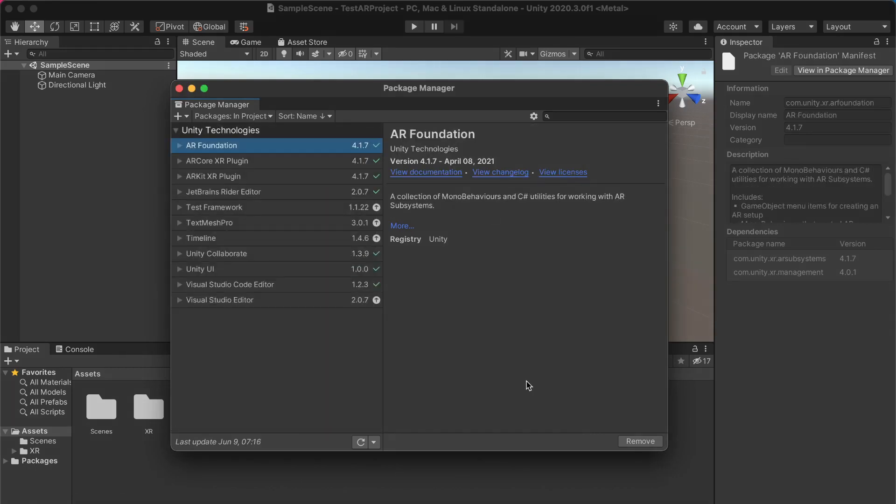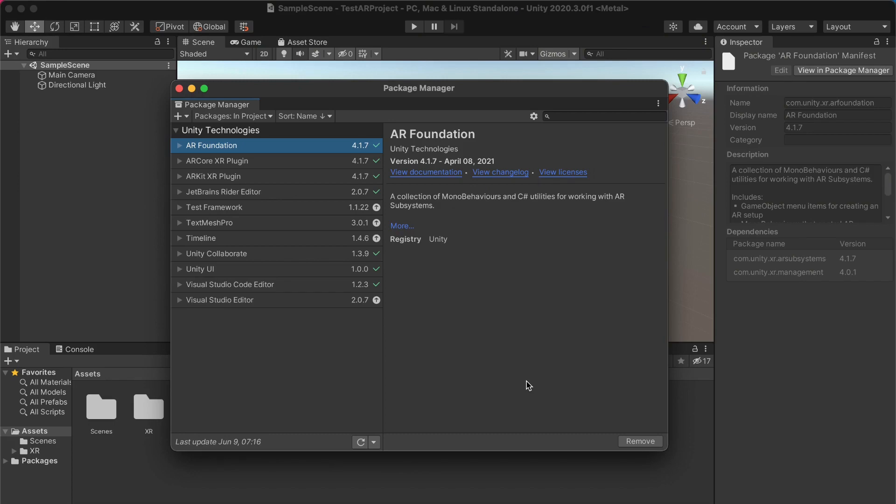Once you're done installing all the packages, you want to go to the asset store and install this plugin called AR Foundation Editor Remote, because it's the thing that allows us to set up a fast workflow between the editor and your phone. Yes, it's worth a small amount of money at 80 bucks as of this recording, but I think it's well worth it in terms of the time saved on your project.